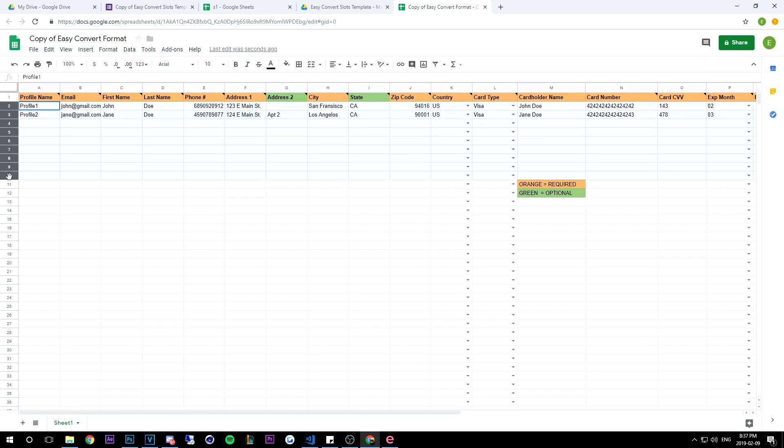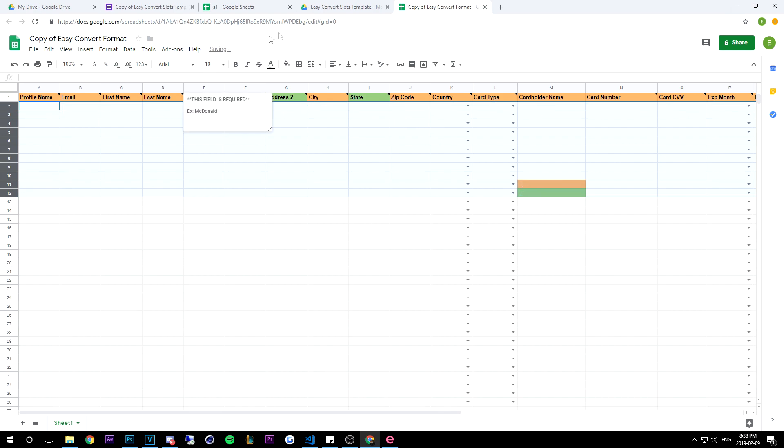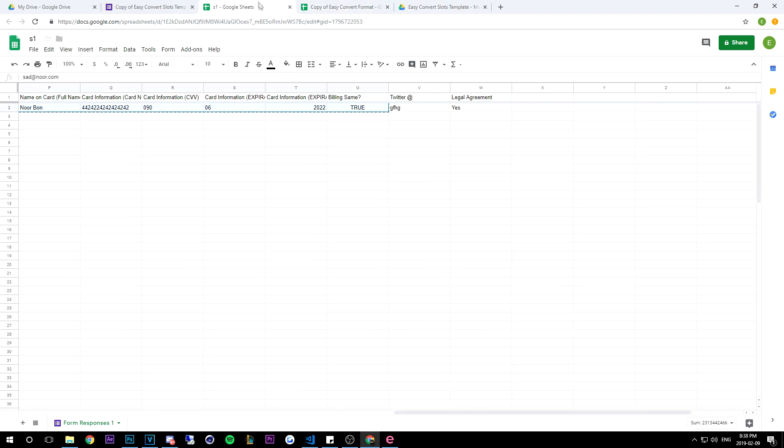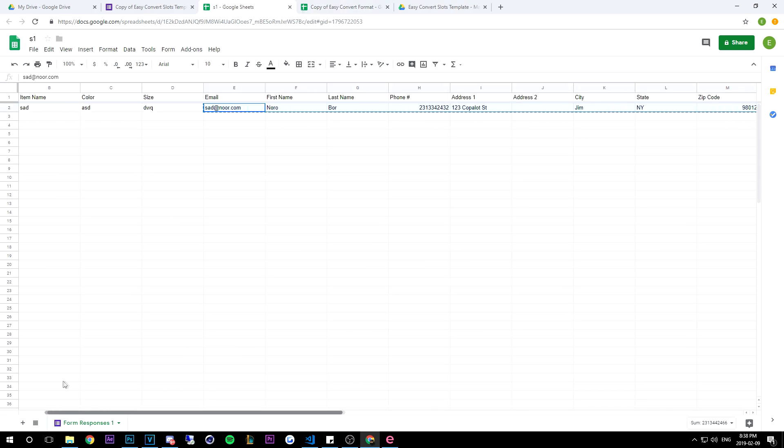And then I'm going to delete all the profiles here that are just default. You always want to delete these because these are just random profiles and you want to only put in yours. So what you're going to notice is that the only thing the slot template doesn't fill is the profile name.